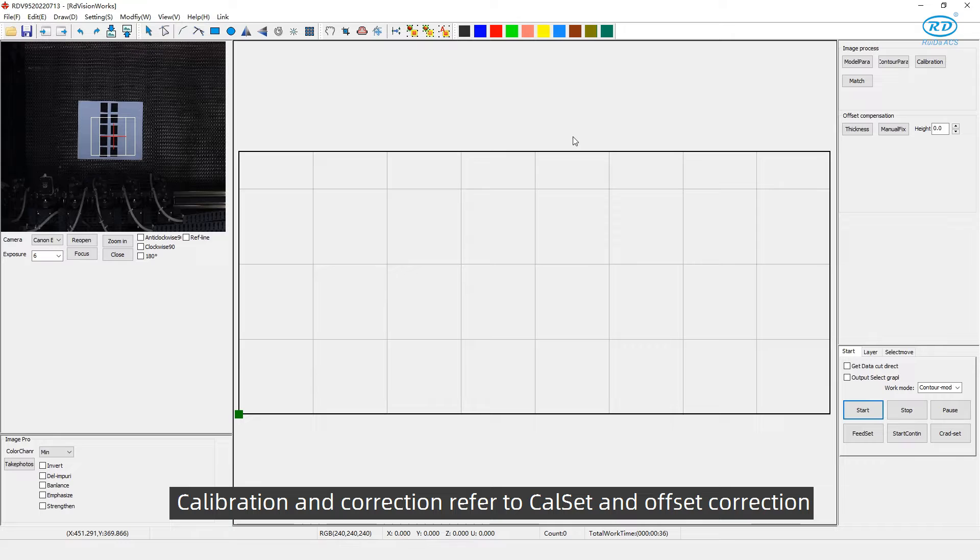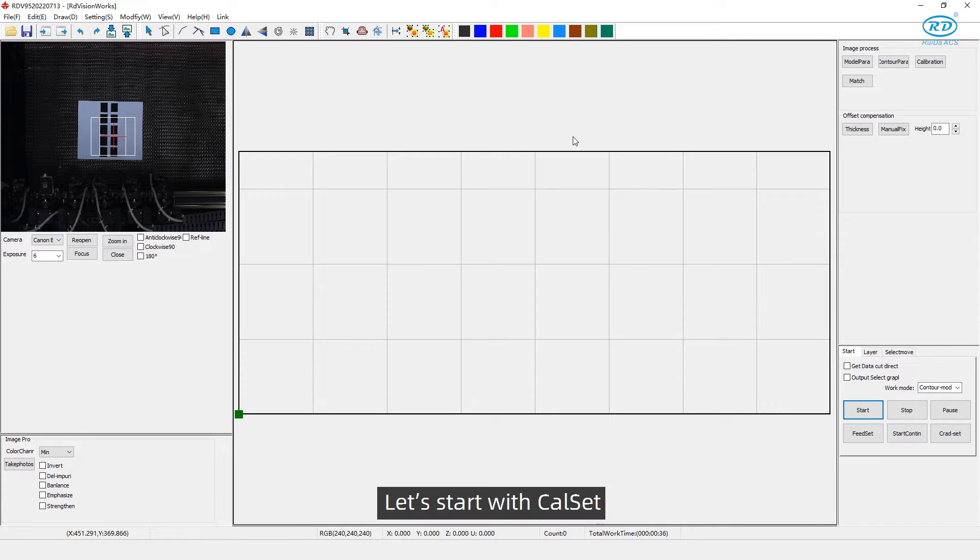Calibration and correction refer to calibration setting and offset correction. Let's start with calibration setting.